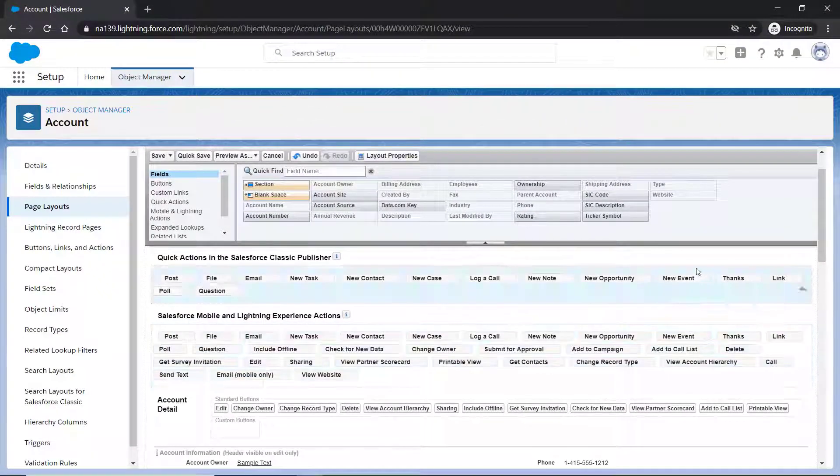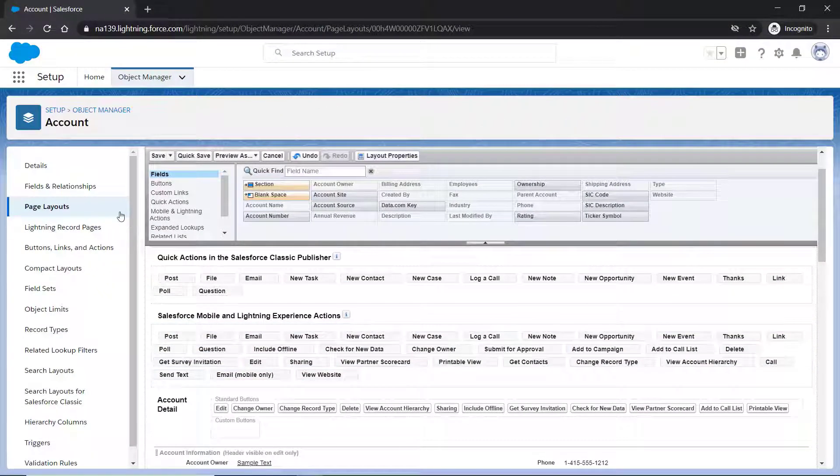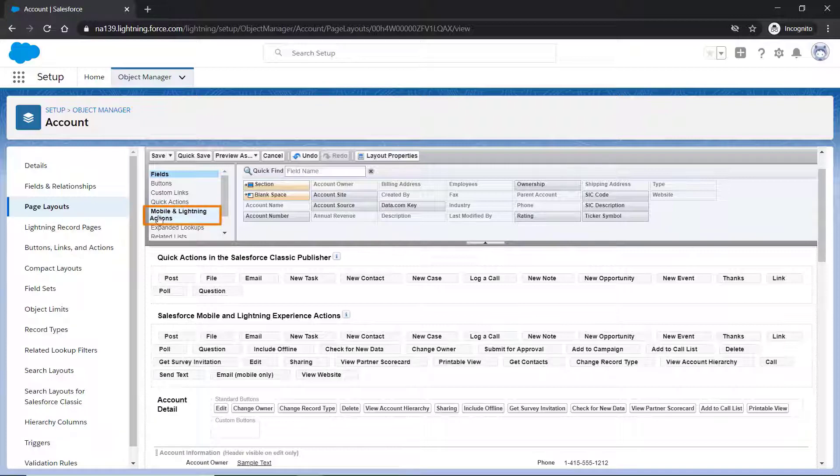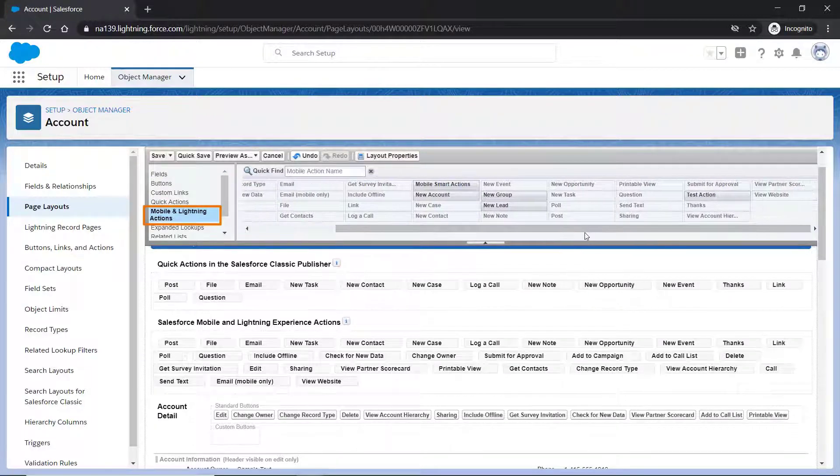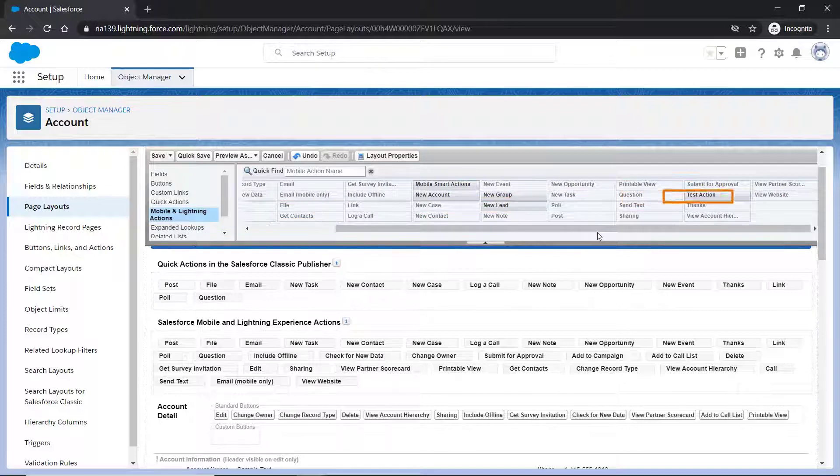From the palette list, click the Mobile and Lightning action. Now, drag your action to the page layout.